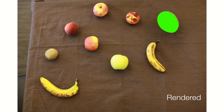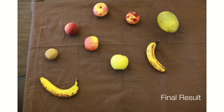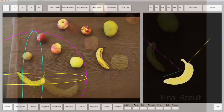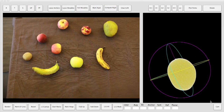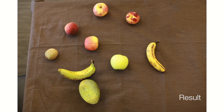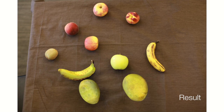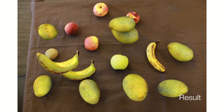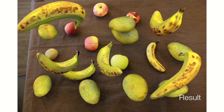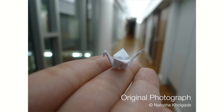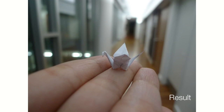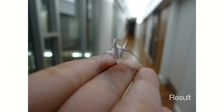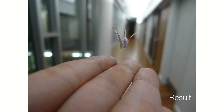We use symmetries and the stock model texture to hallucinate hidden parts of the object from the visible areas. We can now have 3D control of objects in the photograph — for instance, we can create dynamic compositions. Traditional CAD tools such as Maya can now be used to animate a single photograph. We simulate a depth of field effect using the object's depth map.